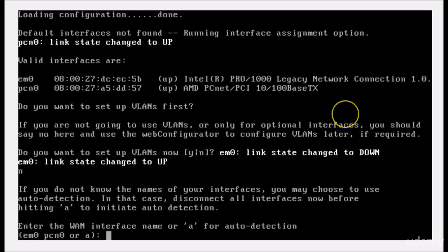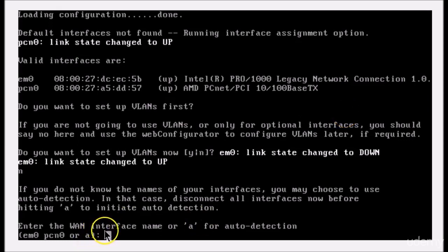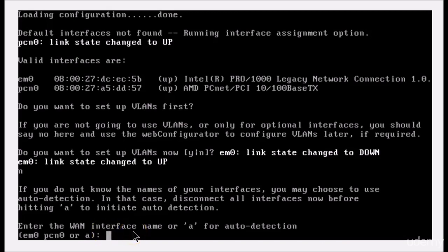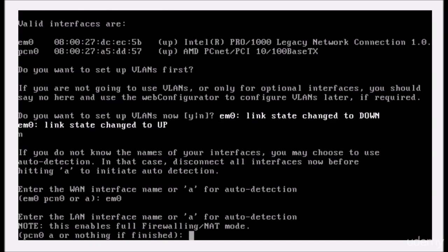All right, now it's asking which NIC is going to be the WAN. Since you unplugged the cable, you know which is which now. So I'm going to make em0 my WAN. I'll type em0, enter.